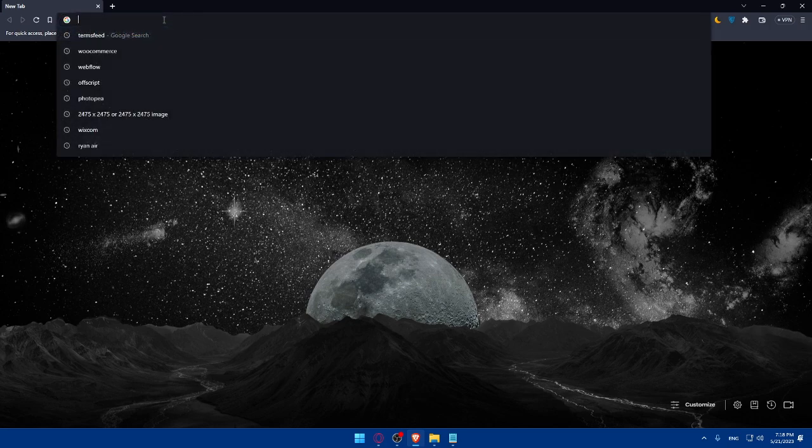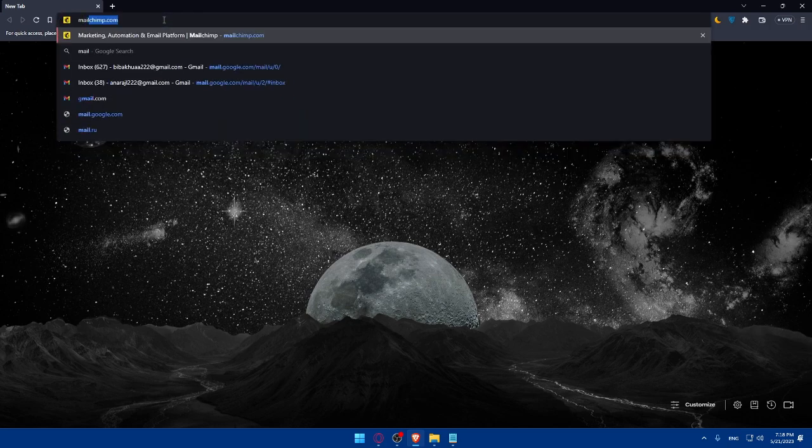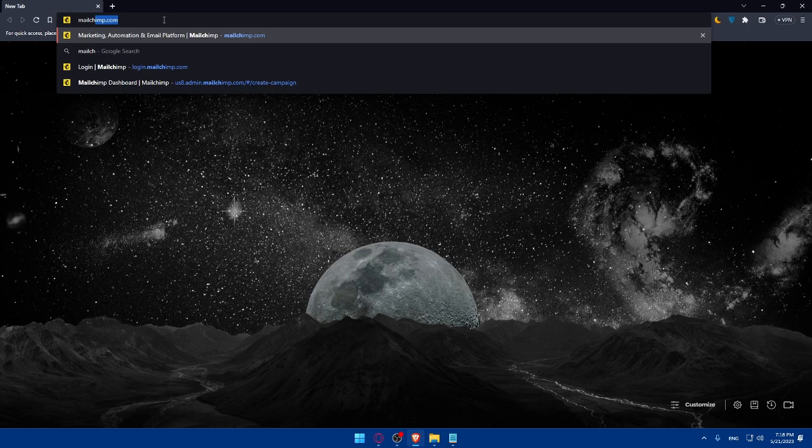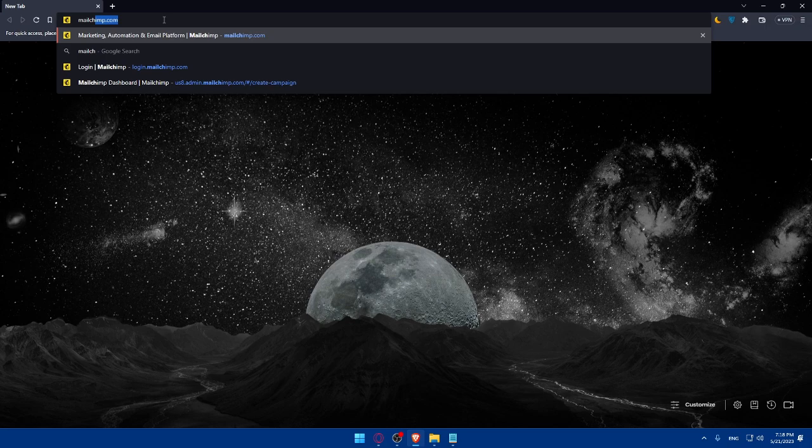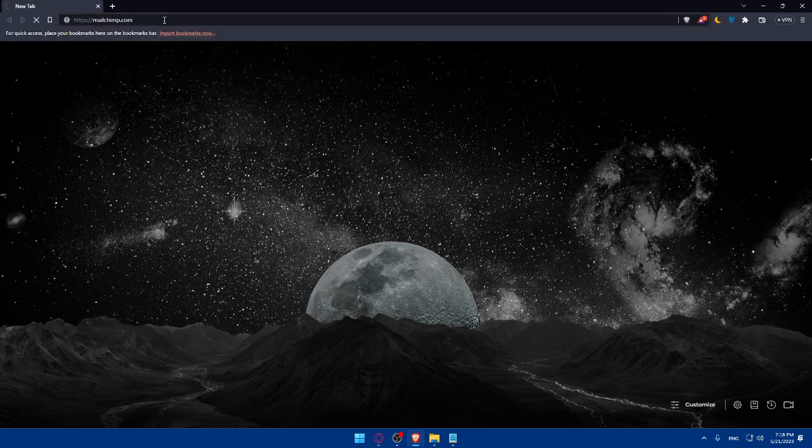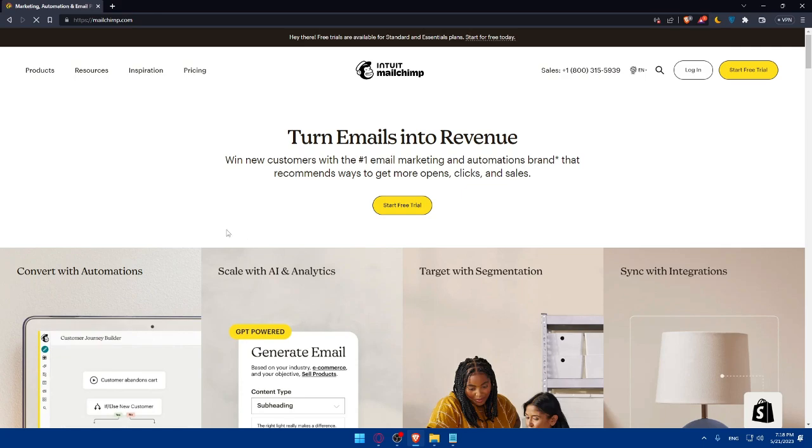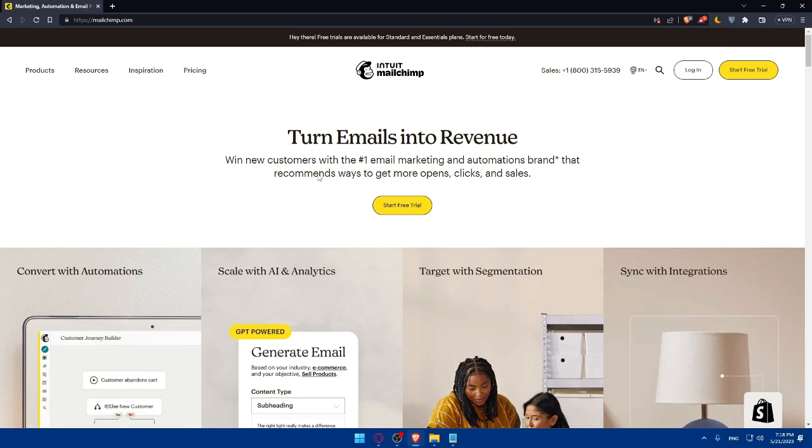Once you open that browser, whatever preferred browser you have, simply go and type MailChimp.com and hit the Enter button. That will take you to the home screen or main screen of MailChimp.